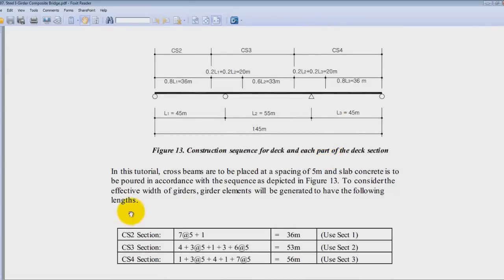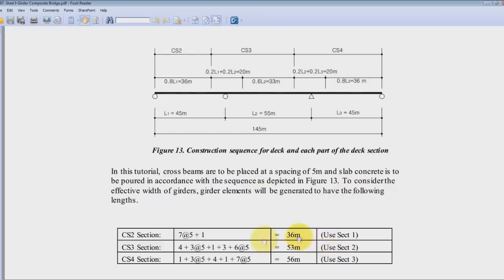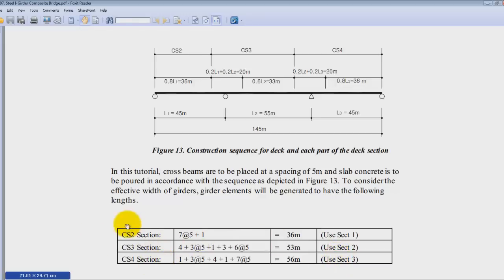we will have to generate the girders for the sections CS2, CS3 and CS4. The bridge is divided like that, so 36, 33, 36. And we'll use section 1, section 2 and section 3. So this is important for the construction stage after.